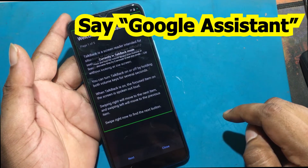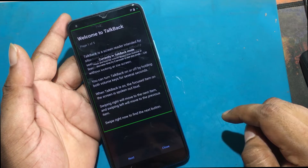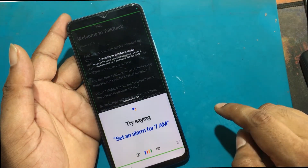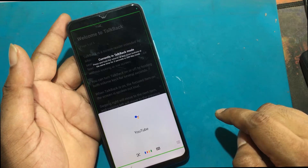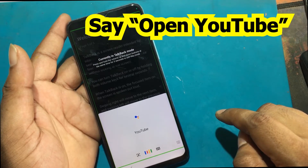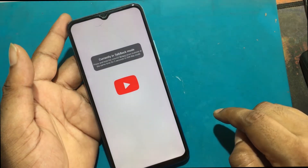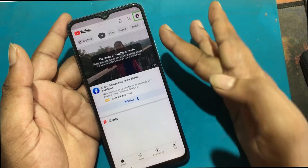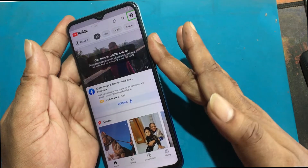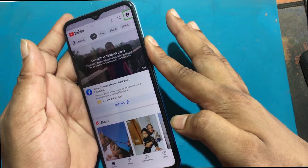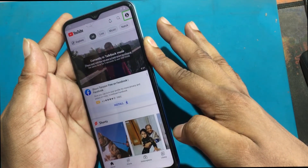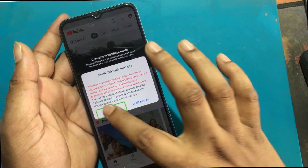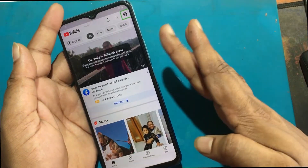Now say 'Google Assistant.' After the Google Assistant is launched, say 'Open YouTube.' Now YouTube app is launched. Now press Volume Up and Down together to enable the TalkBack shortcut. Again press Volume Up and Down together to turn off the TalkBack program.